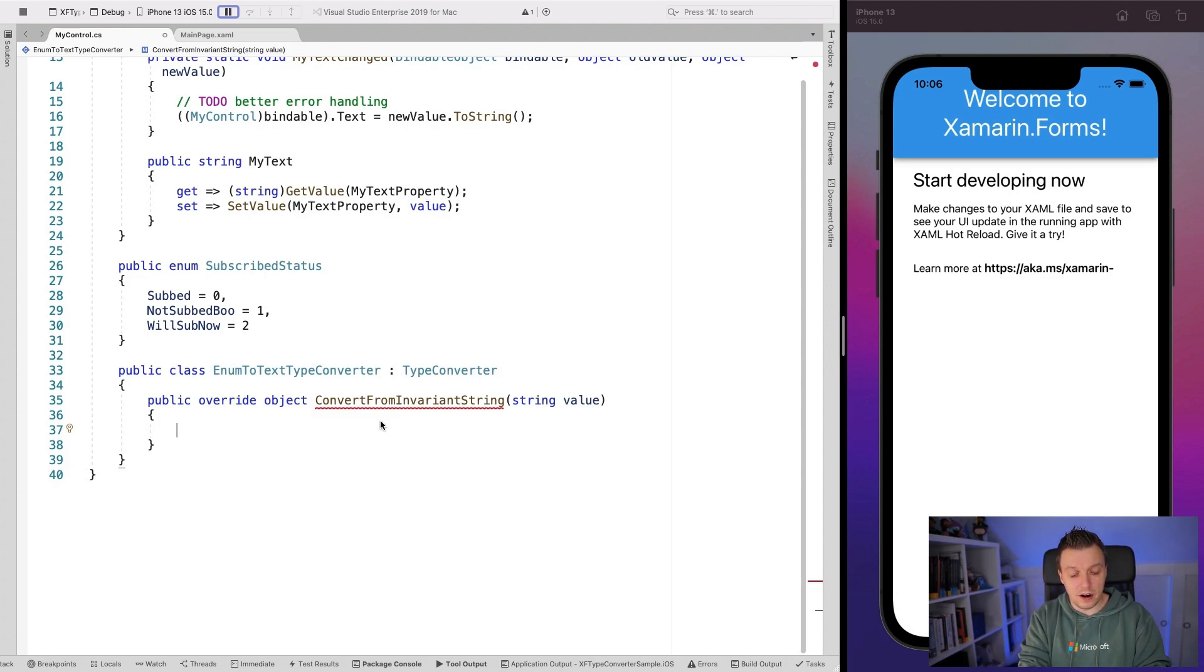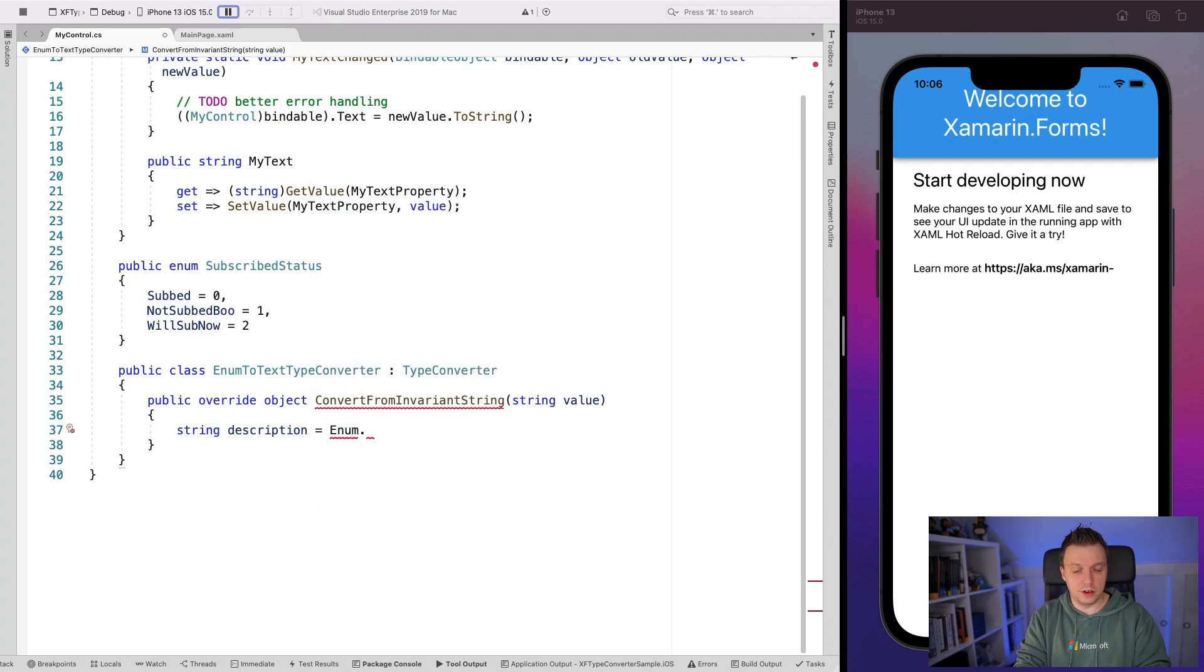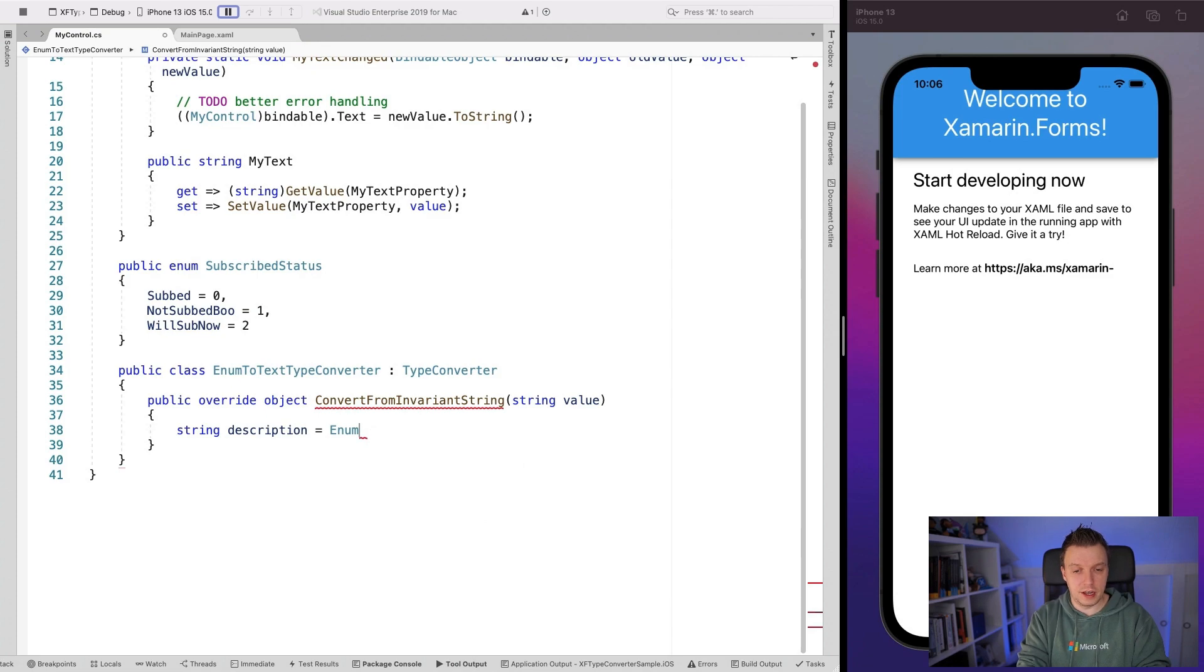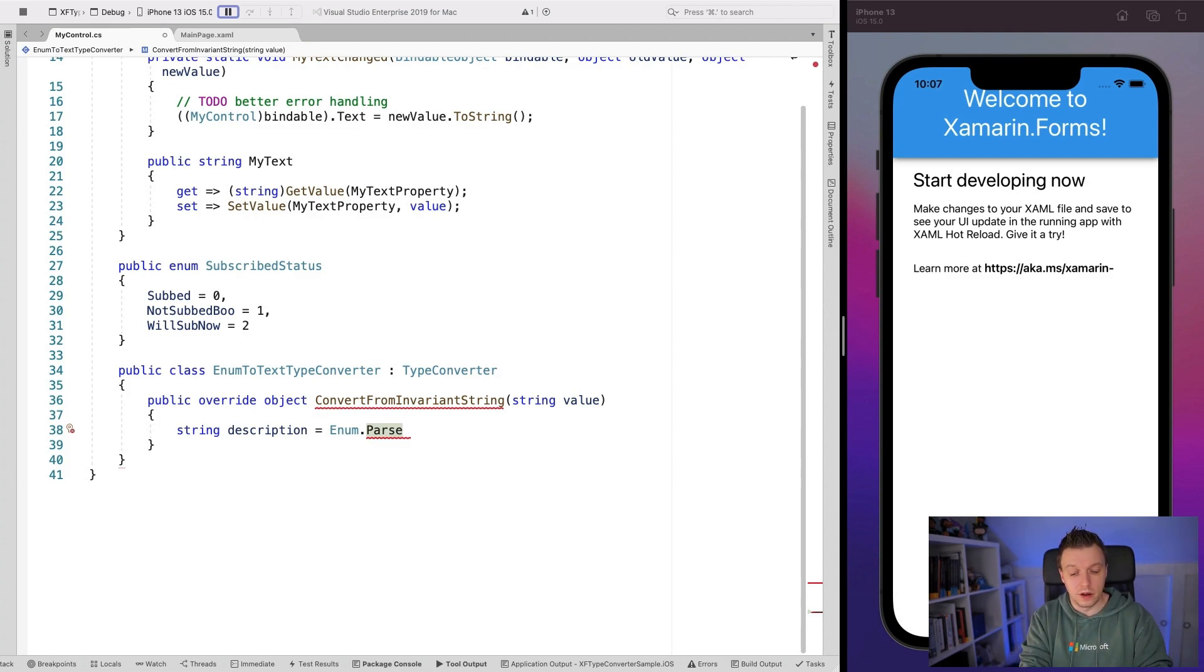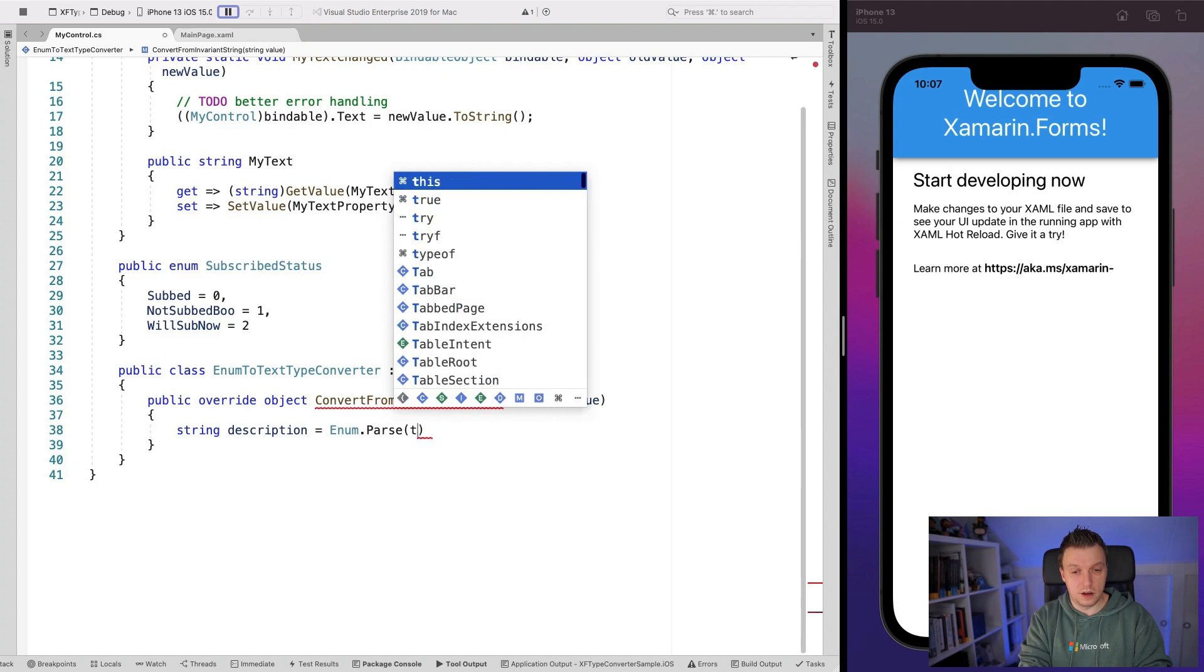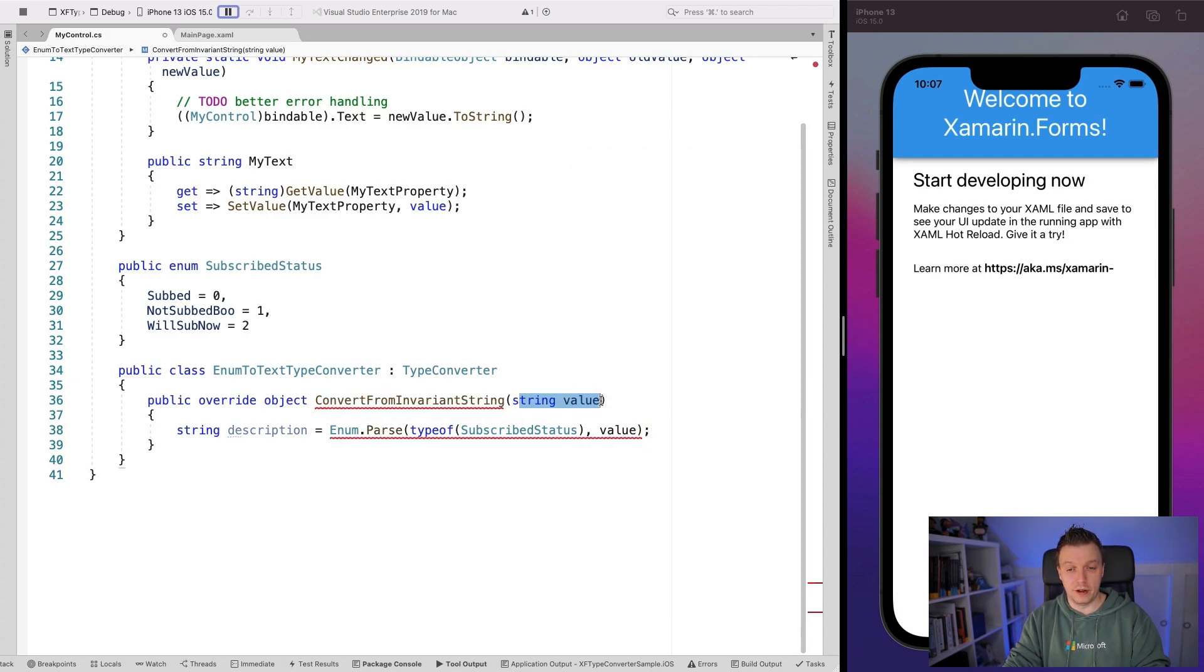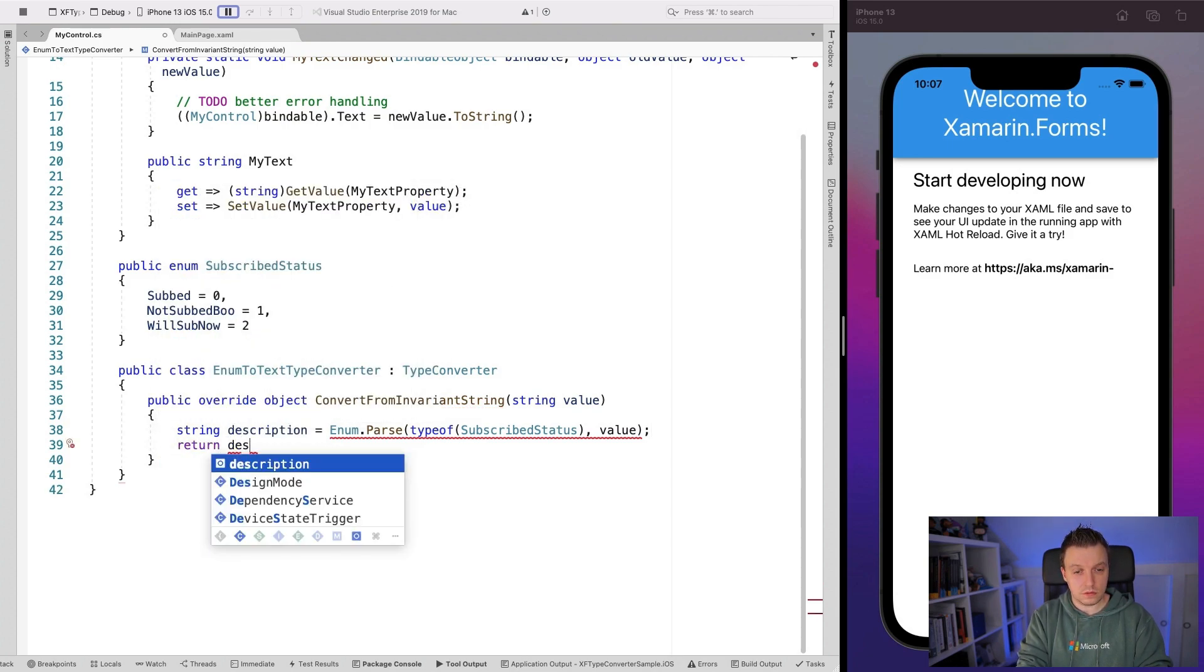So what we can do there is set to a string description is enum dot. Oh, it doesn't know enum. So I need to let IntelliSense fix this probably using system. There we are. And I'm going to say parse. So that's the way to kind of parse a value to the according enum value. And then I have to specify the type of the enum. So I'm going to say type of subscribe status because that's the enum I want to parse here. And the value is going to be value that we get passed in from here. So then we can say return description.